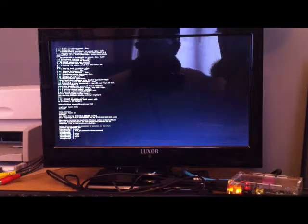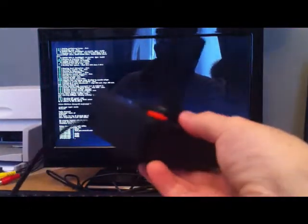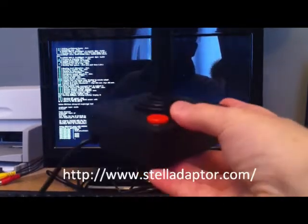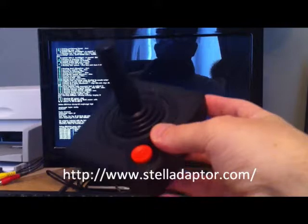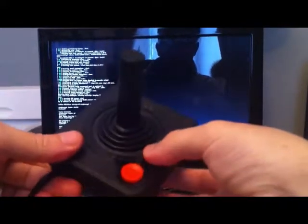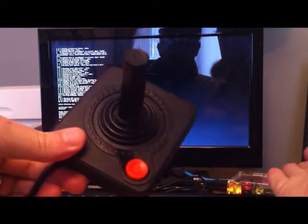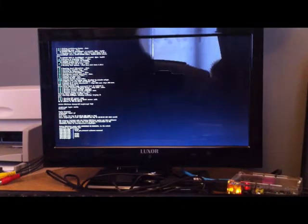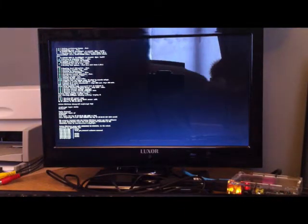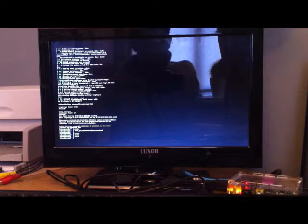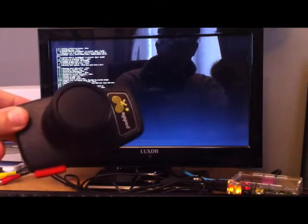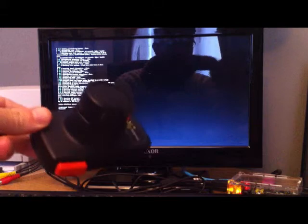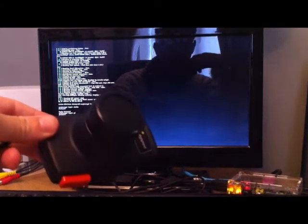Now, you can get USB versions of these joysticks, or in fact, you can get the Stellar adapter as well, that will convert one of these joysticks to USB. It should work with the Pi. I don't know. I mean, what would be great would be to get some of the paddles to work, and I think the Stellar adapter does support these. Again, I'm not sure if it's going to work with the Pi, but I would have thought so.